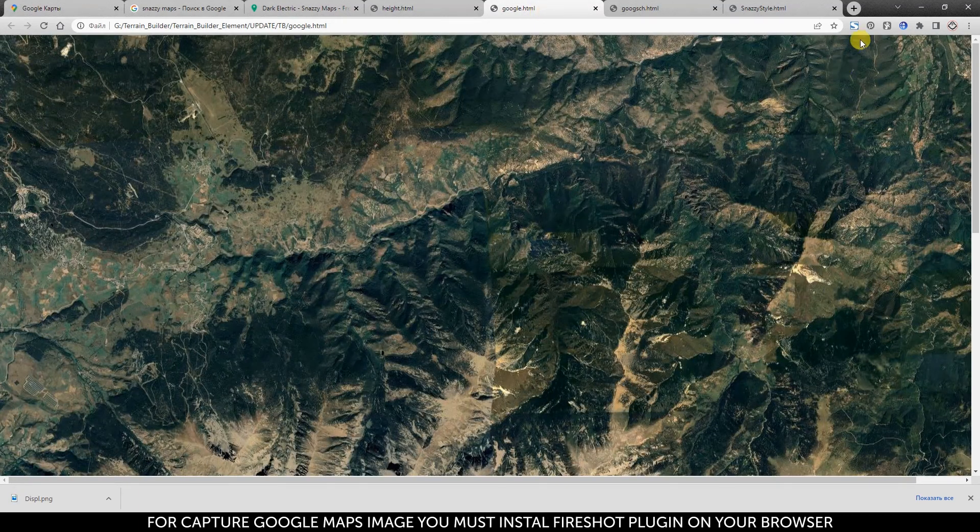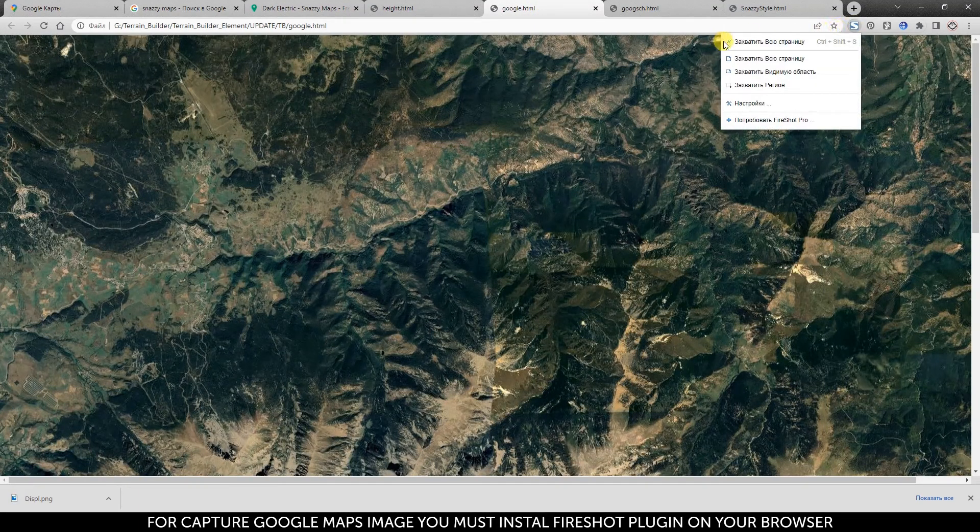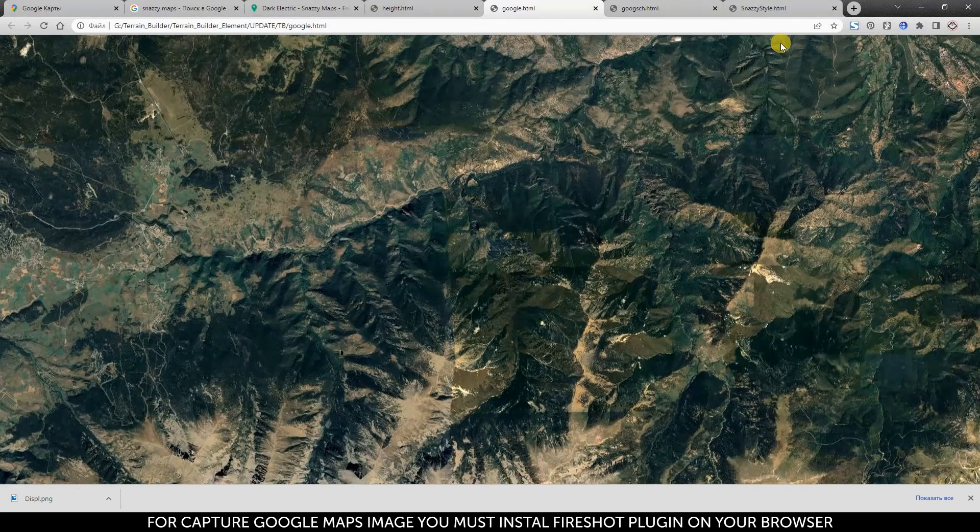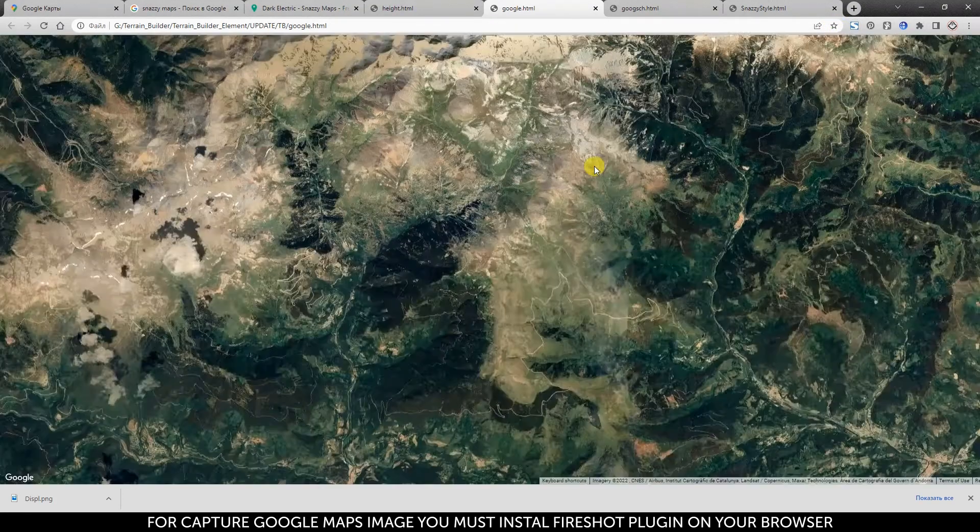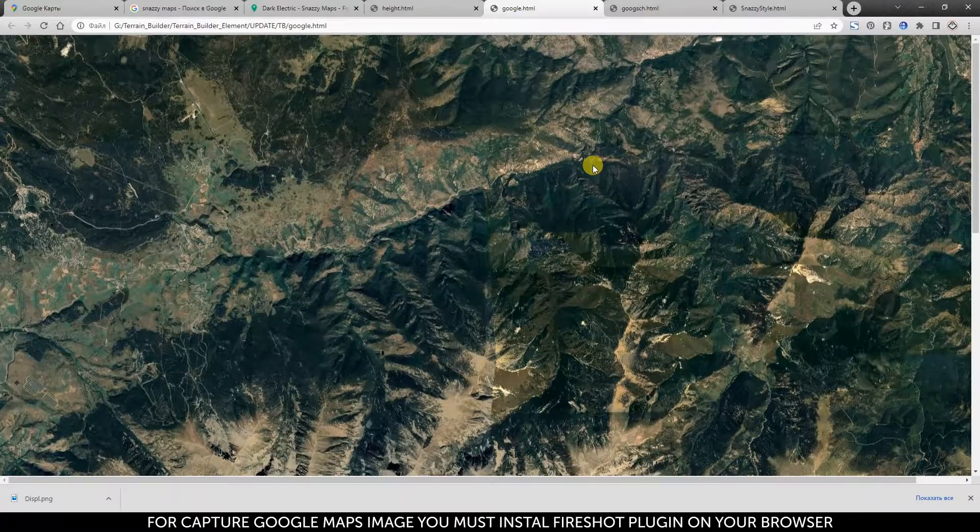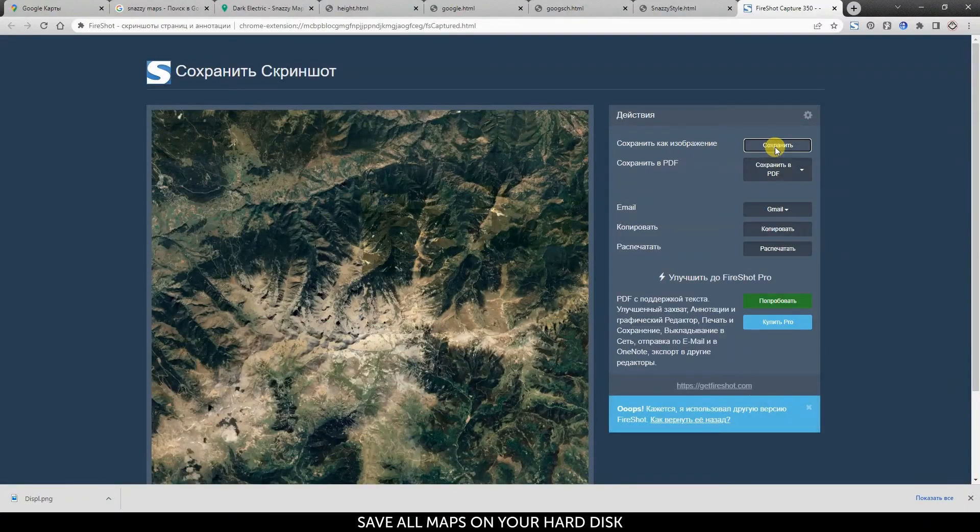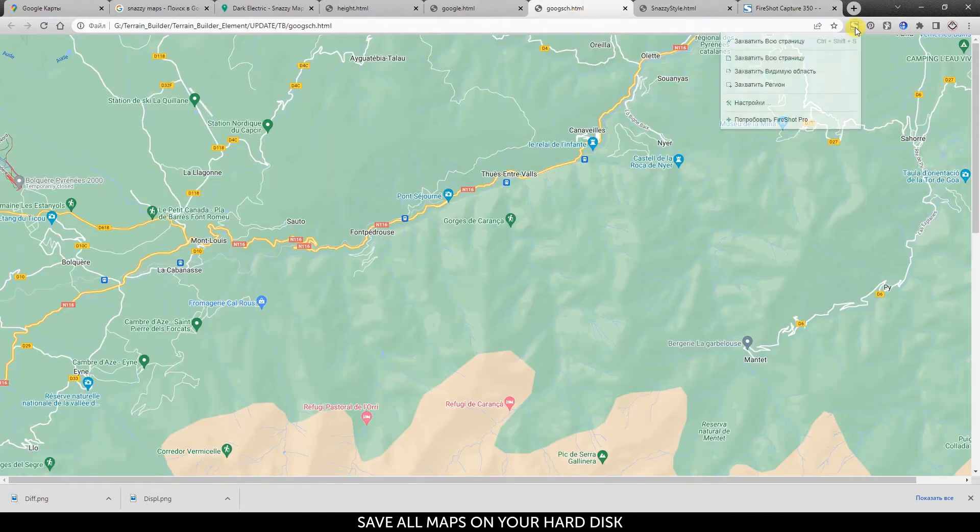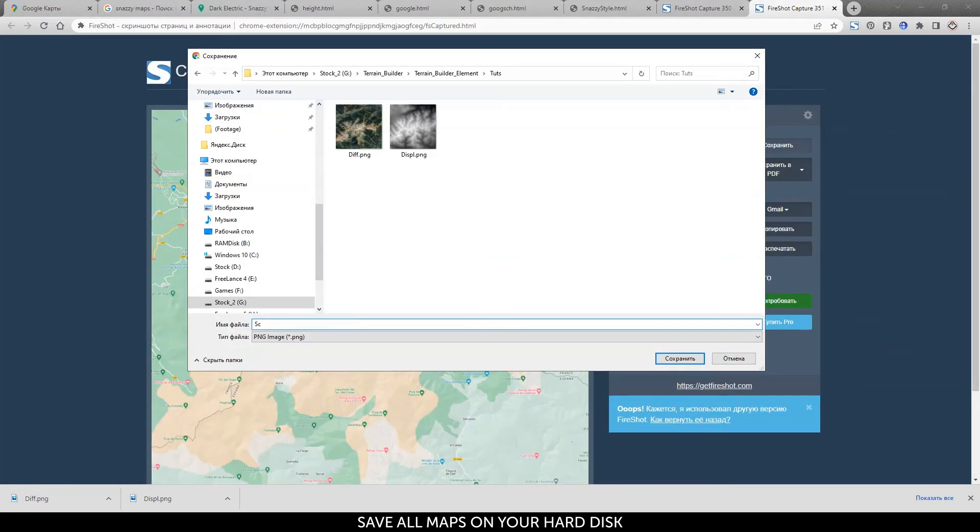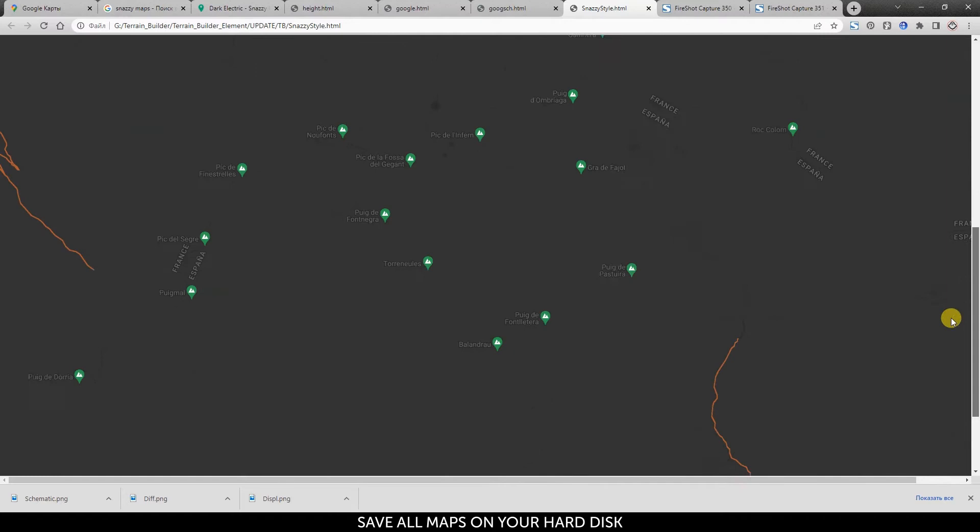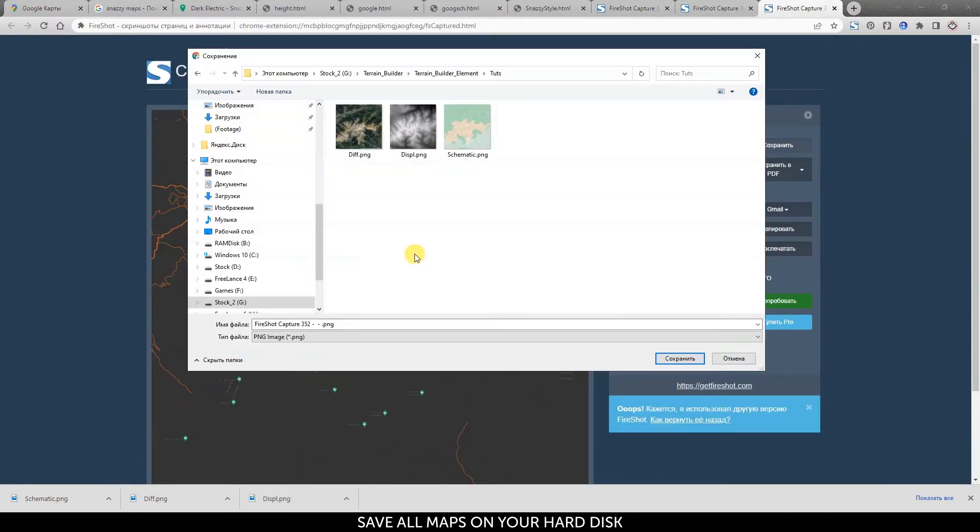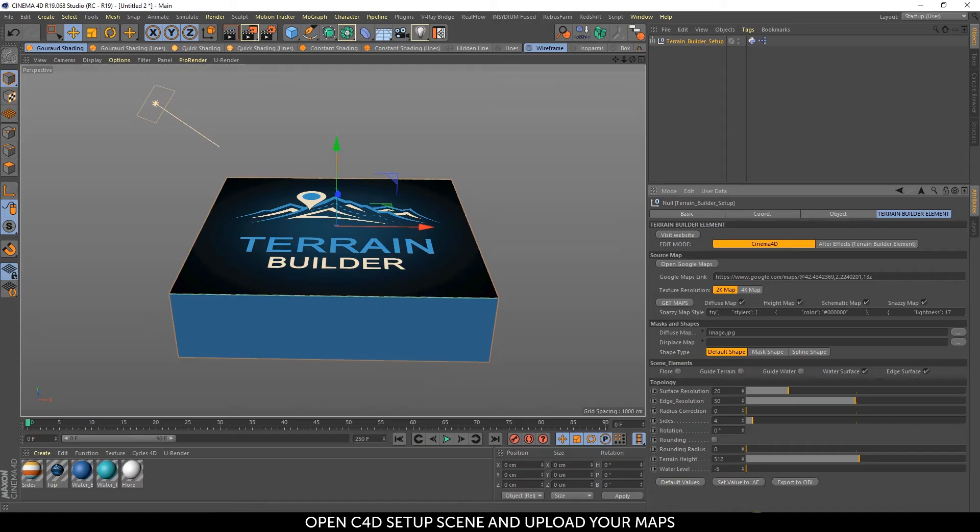To capture Google Maps images, you must install the FireShot plugin on your browser. Open the Cinema 4D setup scene and upload your maps.